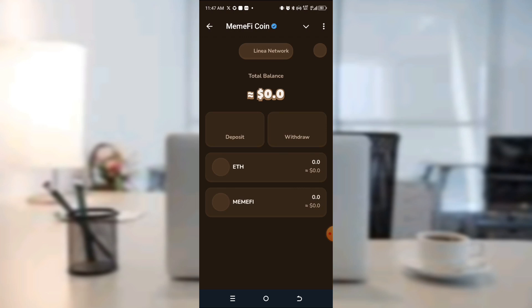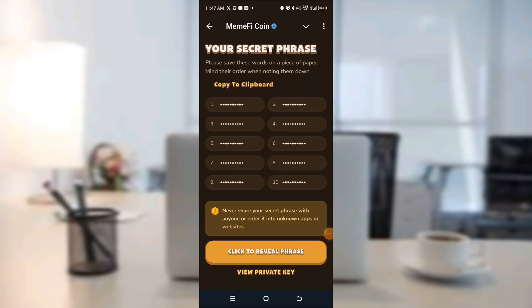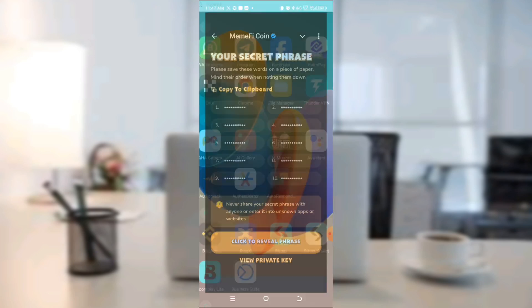Go to your wallet. On this wallet, come to this icon — these settings, this particular place — click on it. Once you click on it, you'll see your key phrase. Click on copy. As you can see, I've copied it. Now we'll be heading to OKX Wallet.